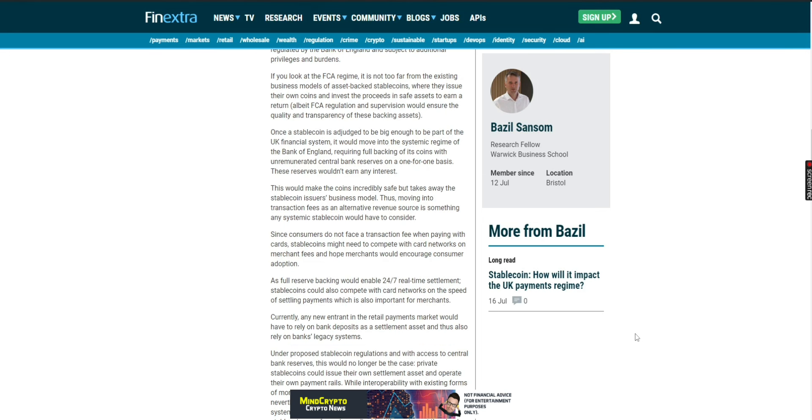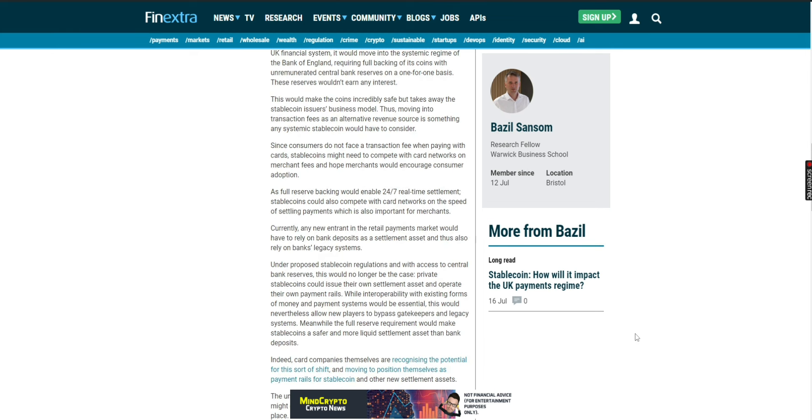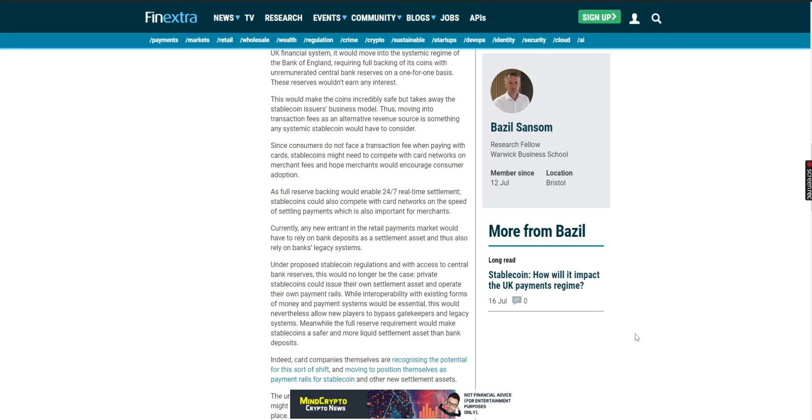Since consumers do not face transaction fees when paying with cards, stable coins might need to compete with card networks on merchant fees and hope merchants would encourage consumer adoption. A full reserve backing would enable 24/7 real-time settlement. Stable coins could also compete with card networks on the speed of settling payments, which is also important for merchants. Currently, any new entrant into the retail payments market would have to rely on bank deposits as a settlement asset, thus also rely on bank legacy systems. Under proposed stable coin regulations with access to central bank reserves, this would no longer be the case. Private stable coins could issue their own settlement asset and operate their own payment rails. While interoperability with existing forms of money and payment systems would be essential, this would nevertheless allow new players to bypass gatekeepers and legacy systems.